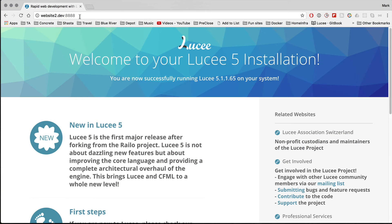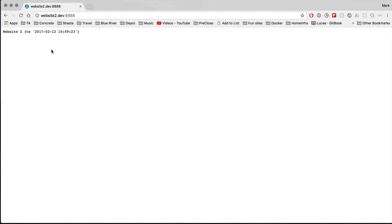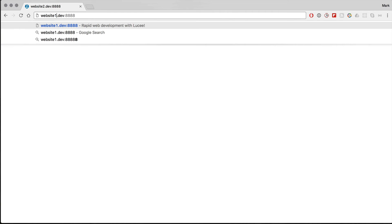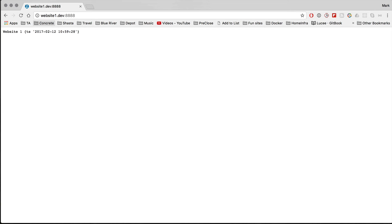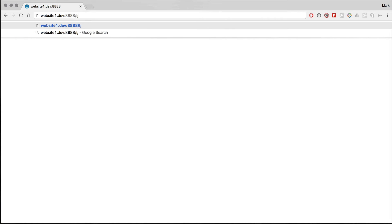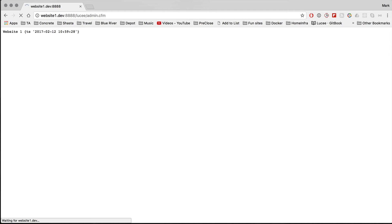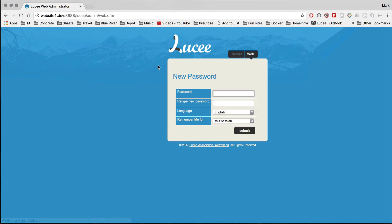If we go to website2.dev and reload, you can see it says 'website two', and website1.dev says 'website one'. Both are being served correctly.